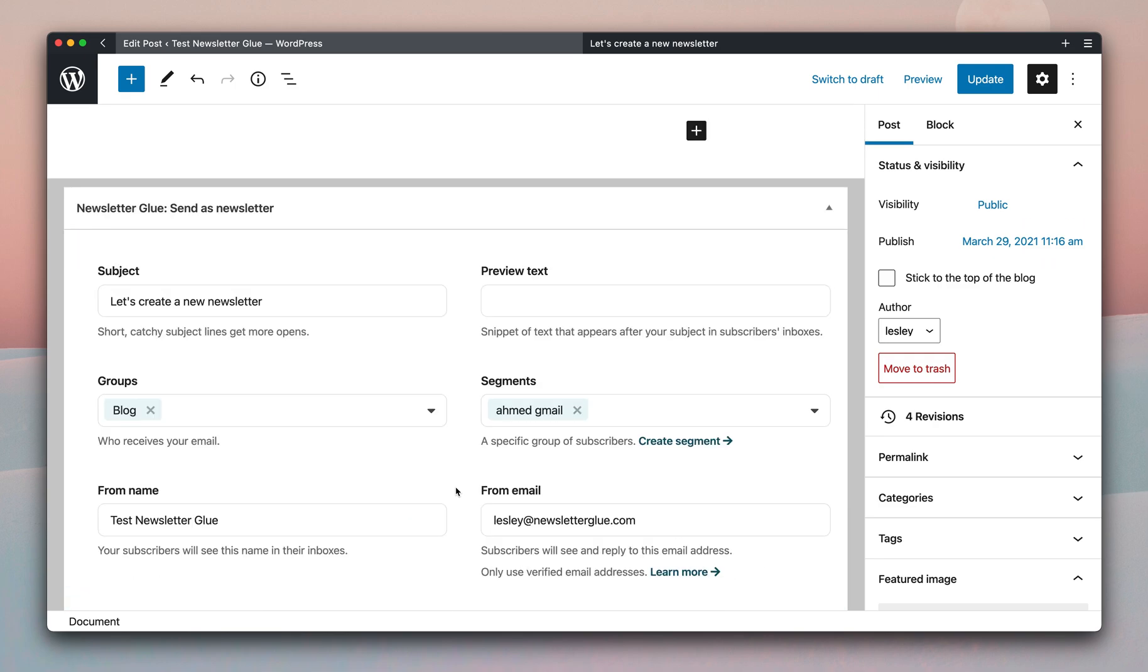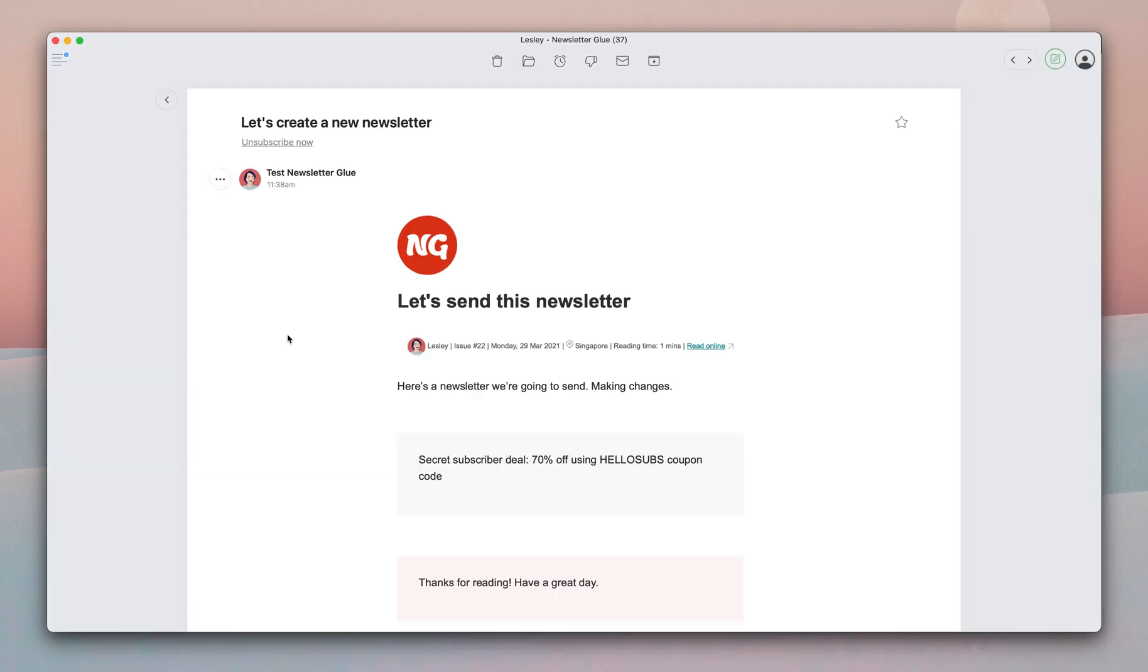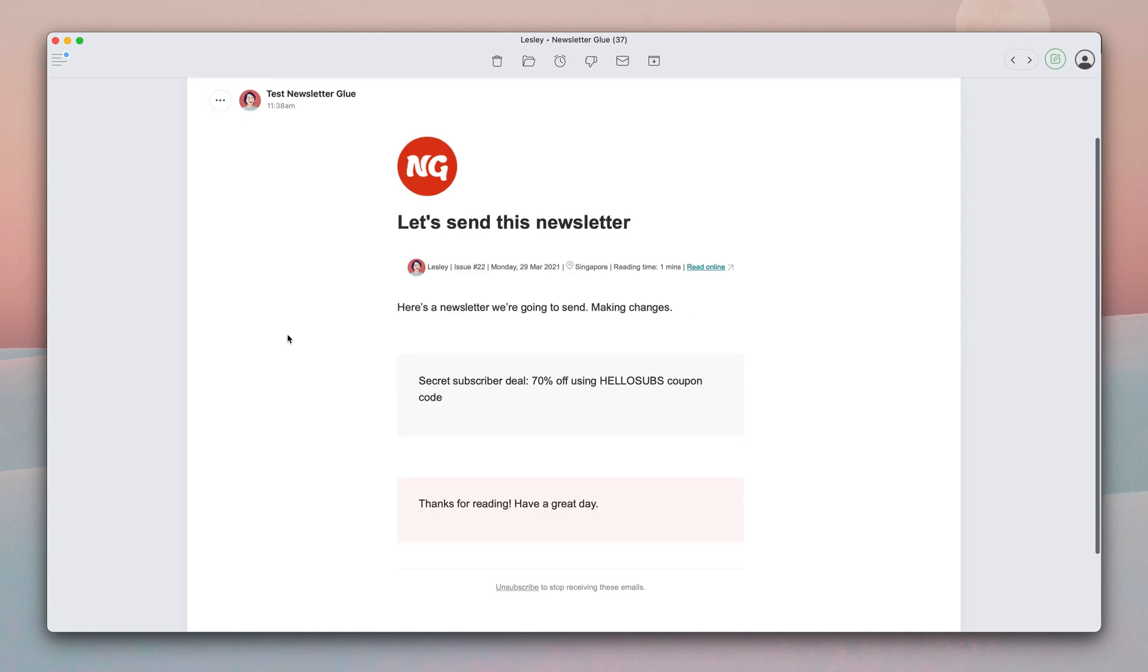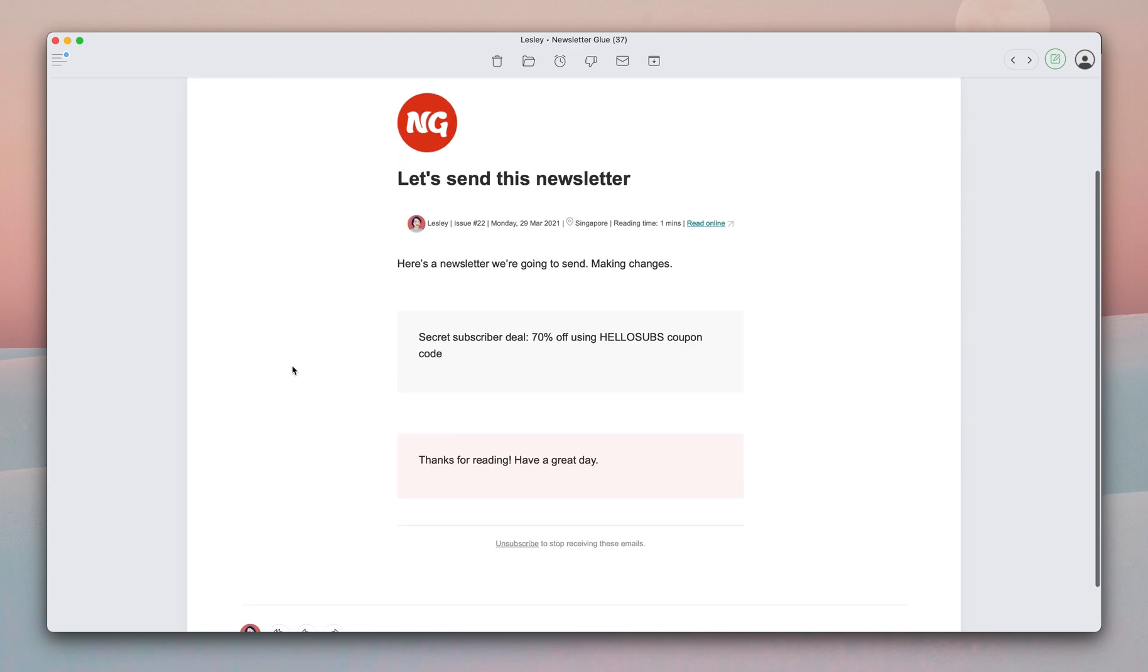Now let's see what the newsletter looks like. Here's the new newsletter. These are all the changes we've made as well as our specific unsubscribe message. And now you know how to use our new interface to send newsletters. Thank you for watching!